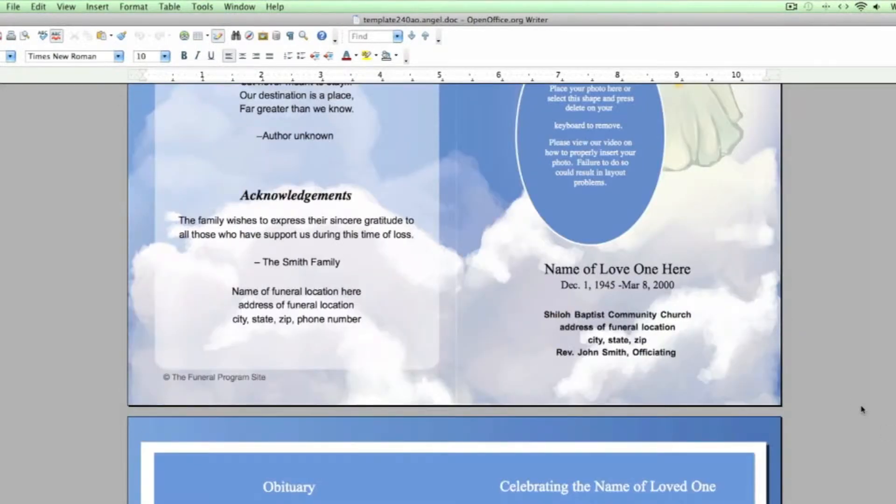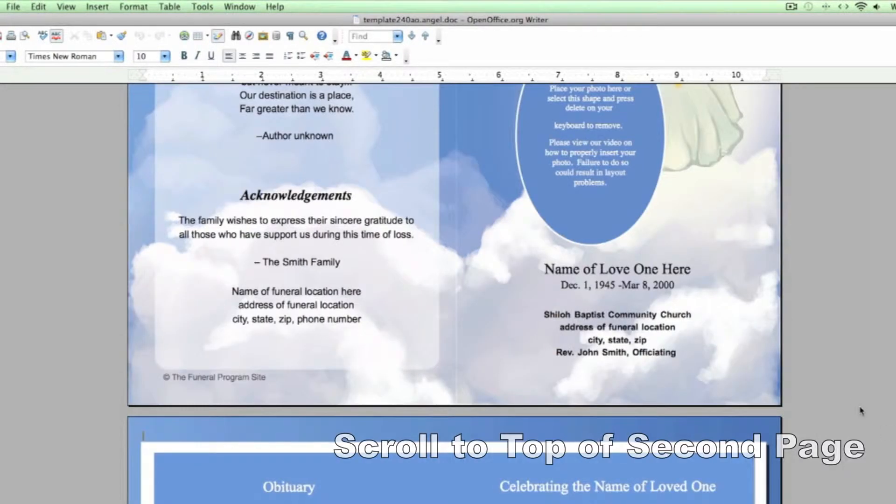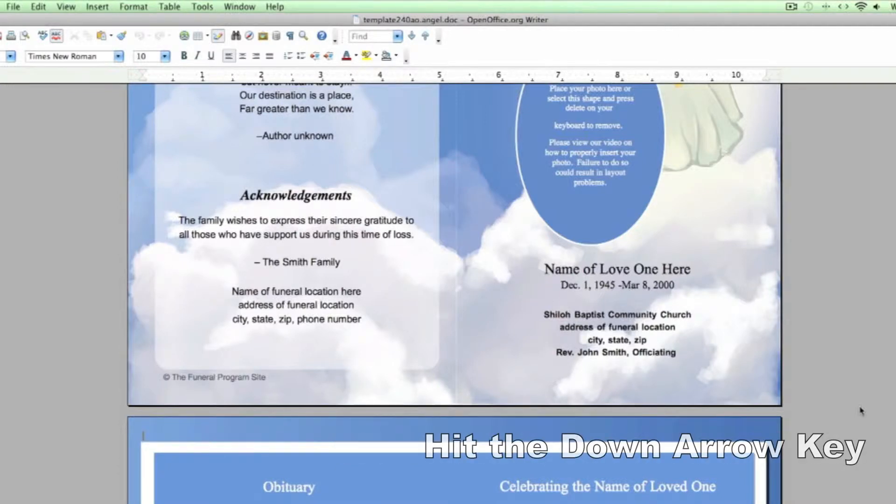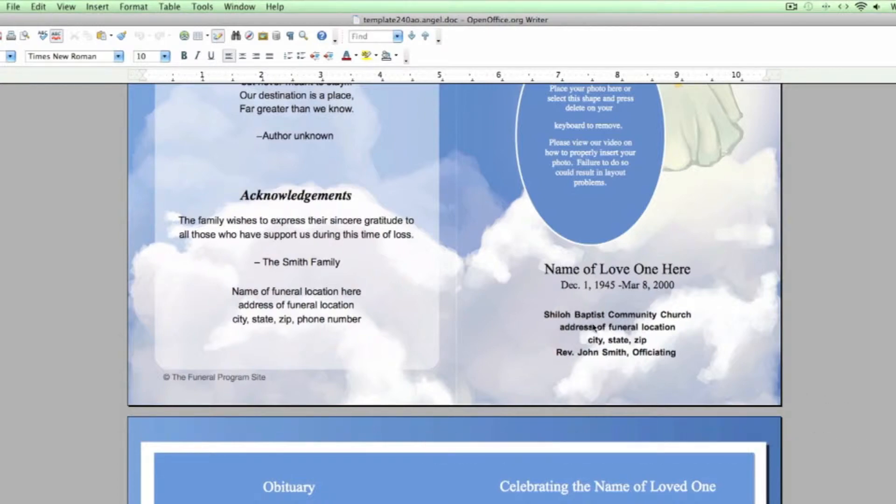Open up the original template file. Scroll down to the top of the second page of the template. You can do so by simply hitting the down arrow button on your keyboard.